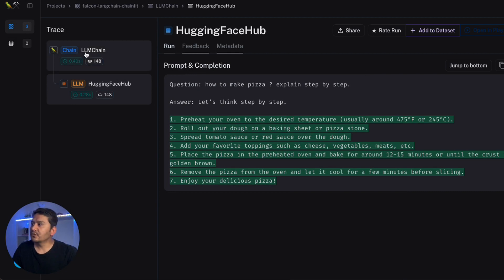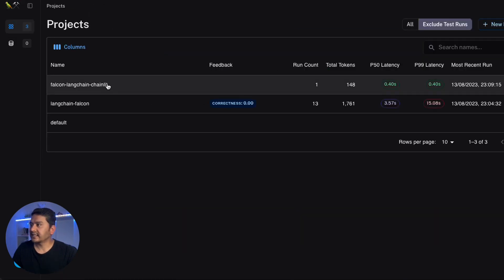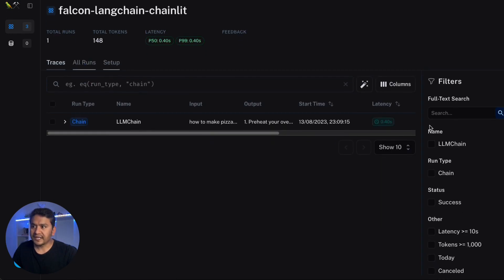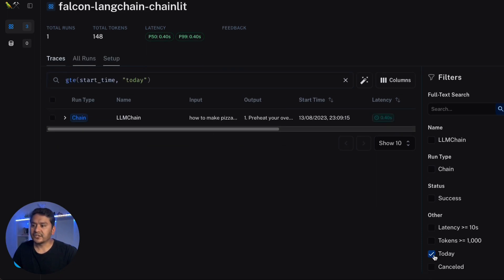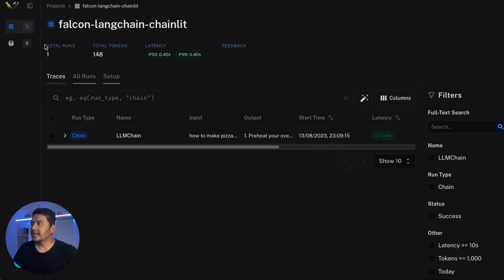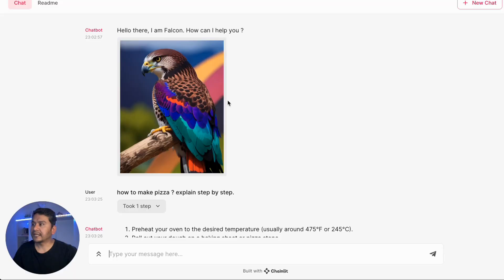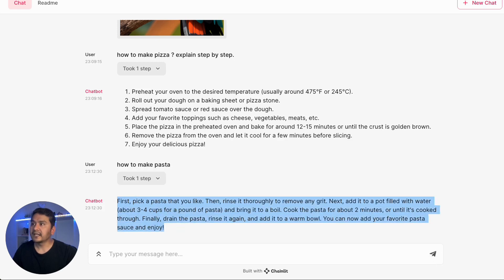You can add the interaction to your dataset. Going back to the projects page, there is also a filter option. You can filter by status — for example, only view succeeded runs — or filter by latency greater than or equal to 10 seconds, or tokens greater than or equal to 1000, or by date. The total runs is one and total tokens is 148. Going back to the app, I'll ask 'How to make pasta' — it answers with the steps. Now in LangSmith there is a second trace being recorded for 'How to make pasta'.